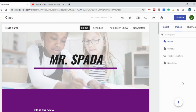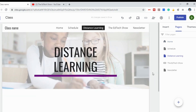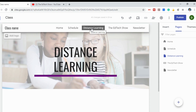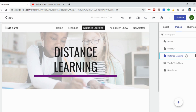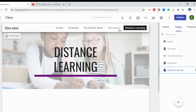If you want to create a whole new page, click 'New Page.' We'll call this Distance Learning, then select Done. You'll notice it creates a new tab at the top, and you can move it around — if I click and drag it, I can reorder it. Now Distance Learning appears over to the right in the navigation.